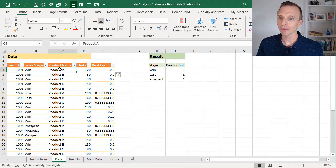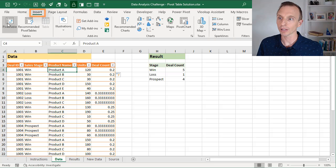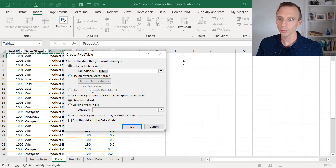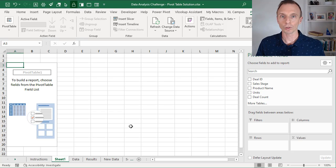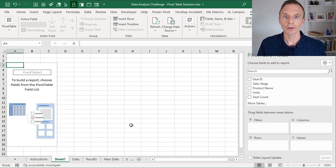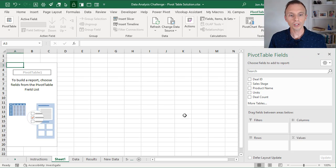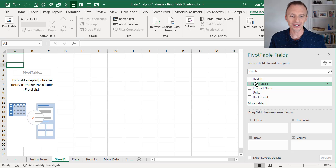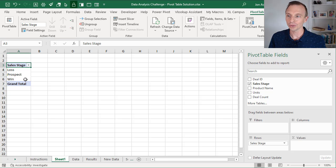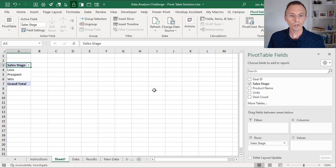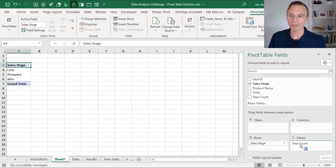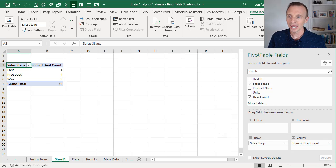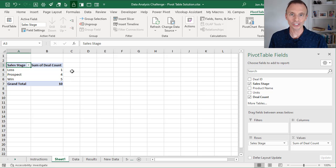So now that we have this, we'll go ahead and insert our pivot table. Go to the insert tab, choose pivot table. We'll just put this on a new worksheet for now. And we're going to build out our summary report. So the first thing we'll do is take our sales stage field and put it in the rows area. That's going to give us a list of those unique values in the sales stage column. Then we're going to take our deal count field and put that in the values area. And that's going to give us a count of the number of deals in each sales stage.